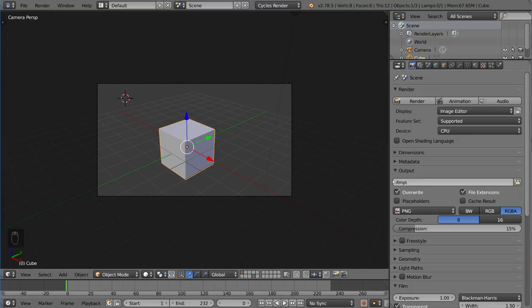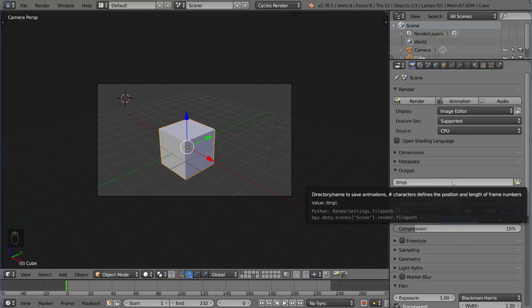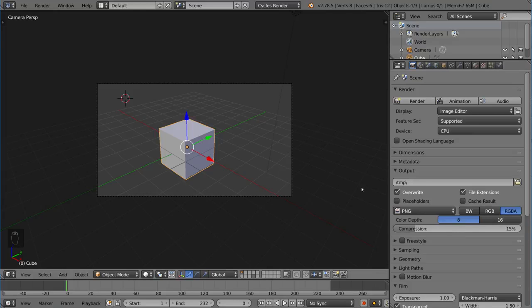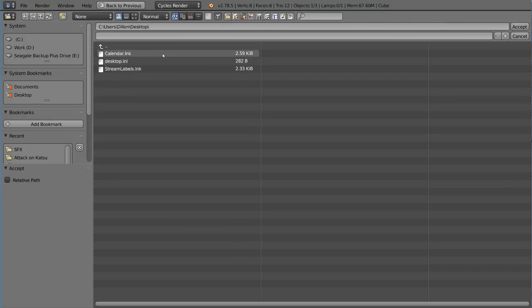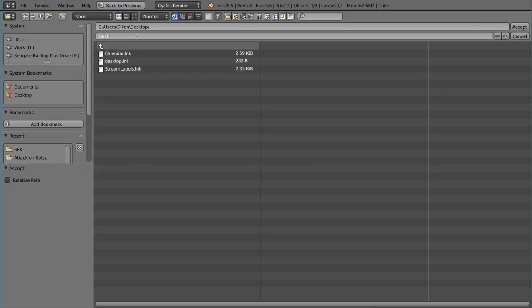First and foremost, the output path is pretty simple. It defaults to temp, which is your temp folder in the C drive. Let's go ahead and change this. You can browse, and I'm going to put it on my desktop. I'll just say desktop test render.